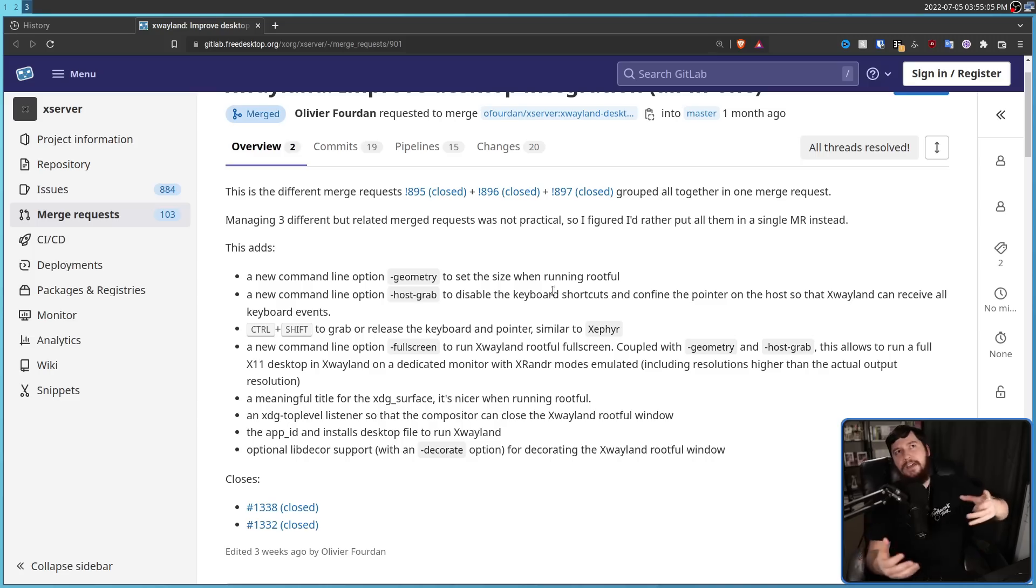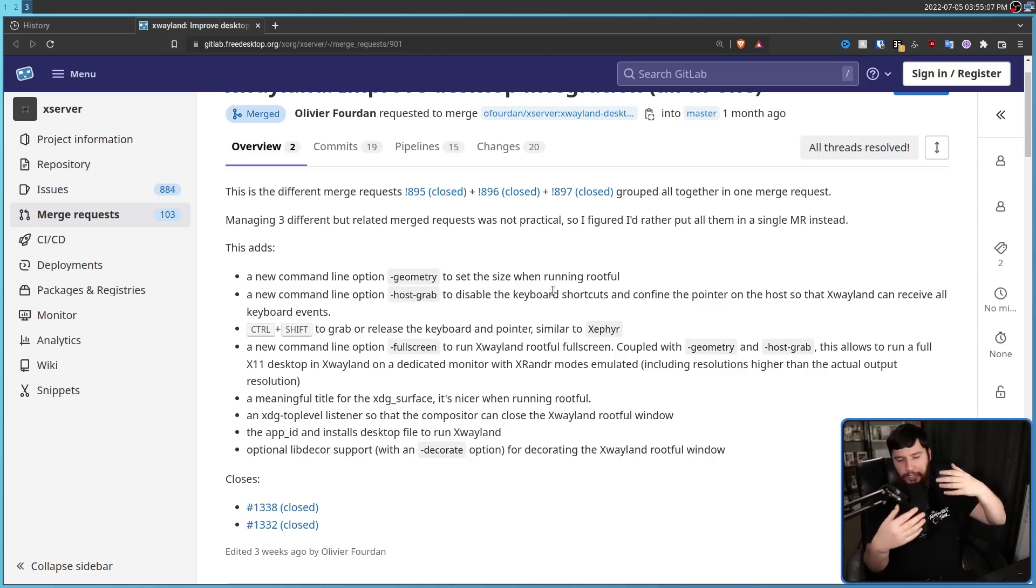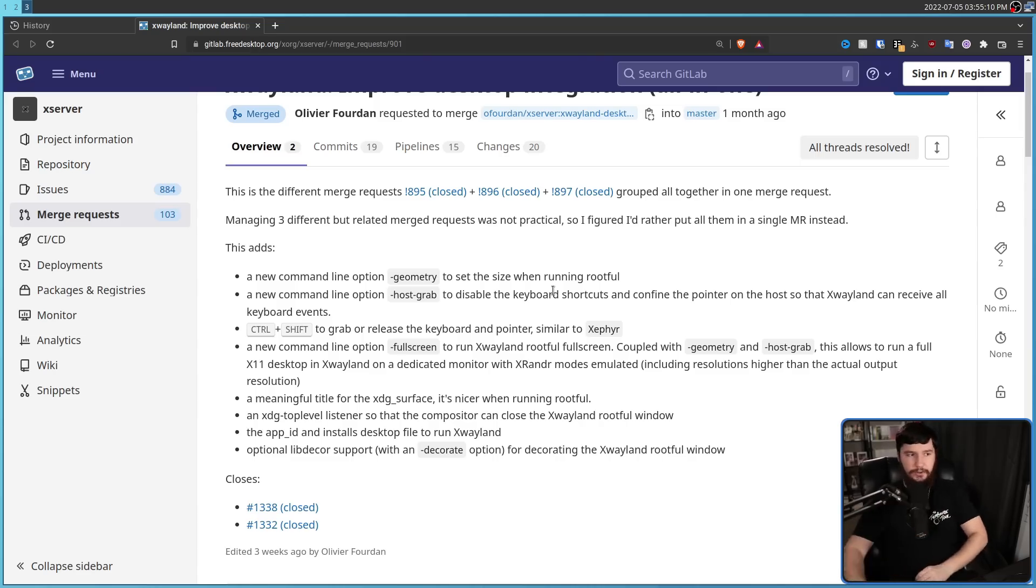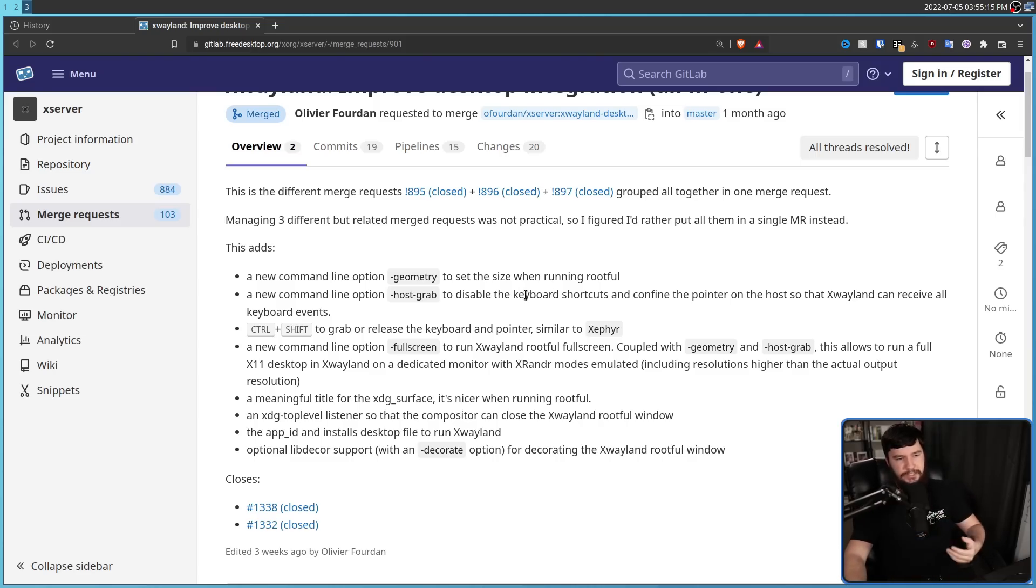Basically, like you'd have for something like VirtualBox, where it locks your keyboard and your mouse into that window. And then Ctrl Shift is going to let you take it out of that environment.